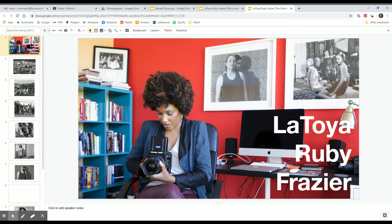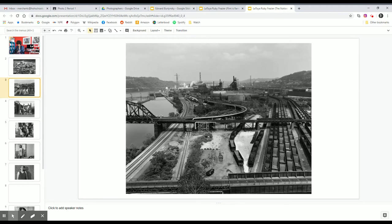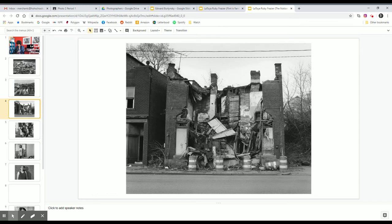The first is from the work that she did on a book called The Notion of Family. And in this book, she studies her family's relationship with their hometown of Braddock, Pennsylvania. And in a masterful move,